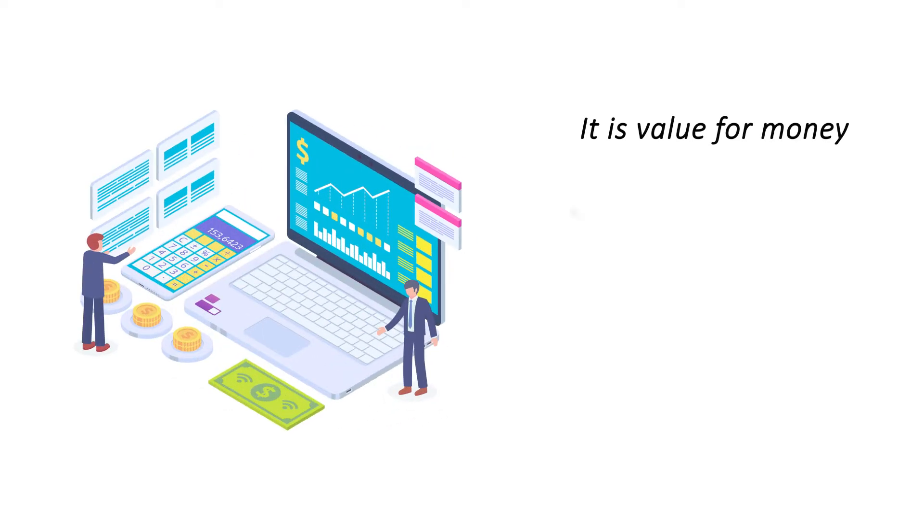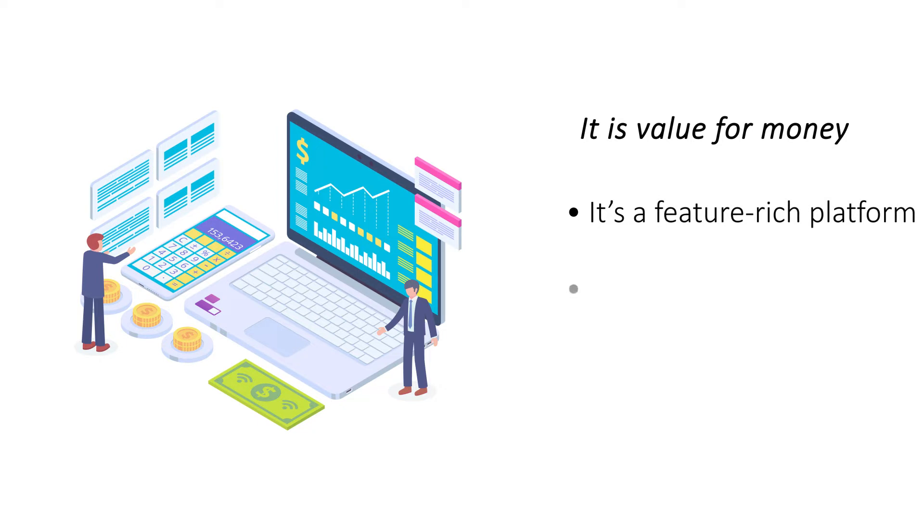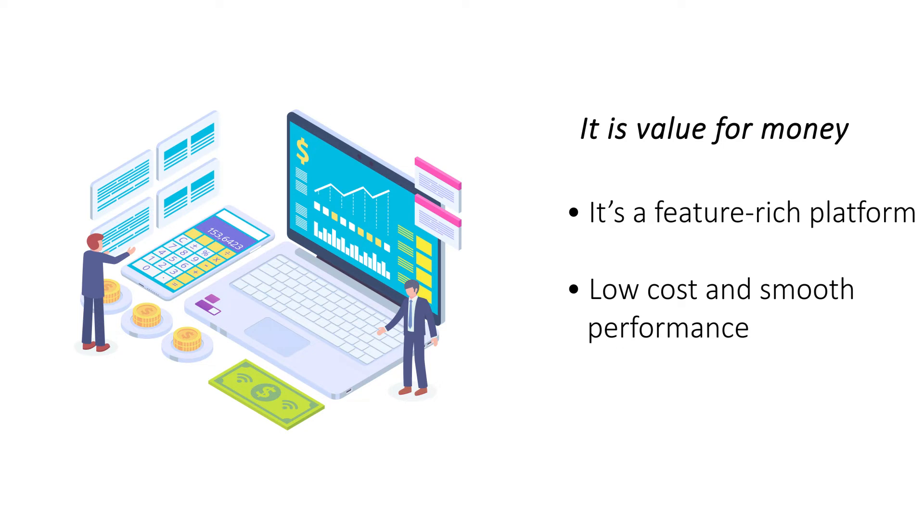It is value for money. While shared hosting is the most affordable hosting platform available today, it doesn't skimp on features. It offers a balanced mix of cost and features which ensures best value for money.